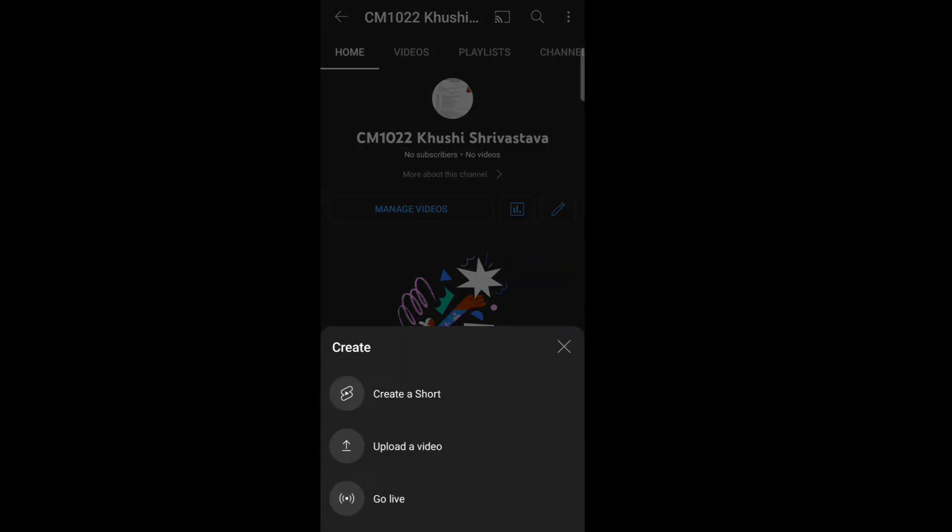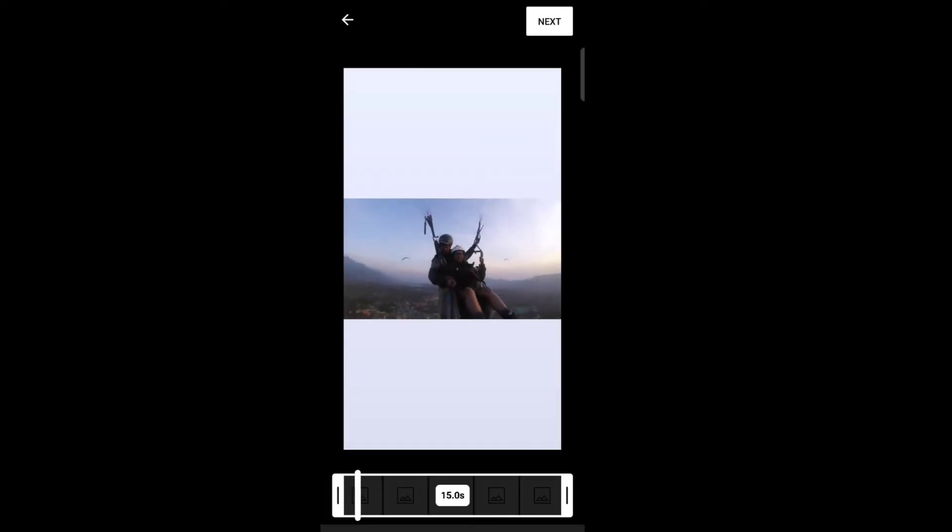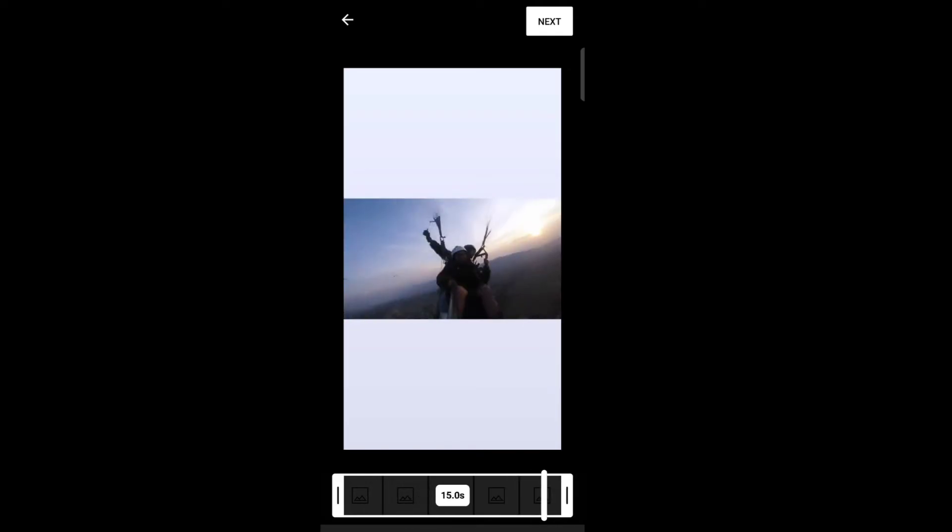Here you can see three options: create a short, upload a video, or go live. Select upload a video. Now select the video that you want to upload. You can trim the video and tap on next.